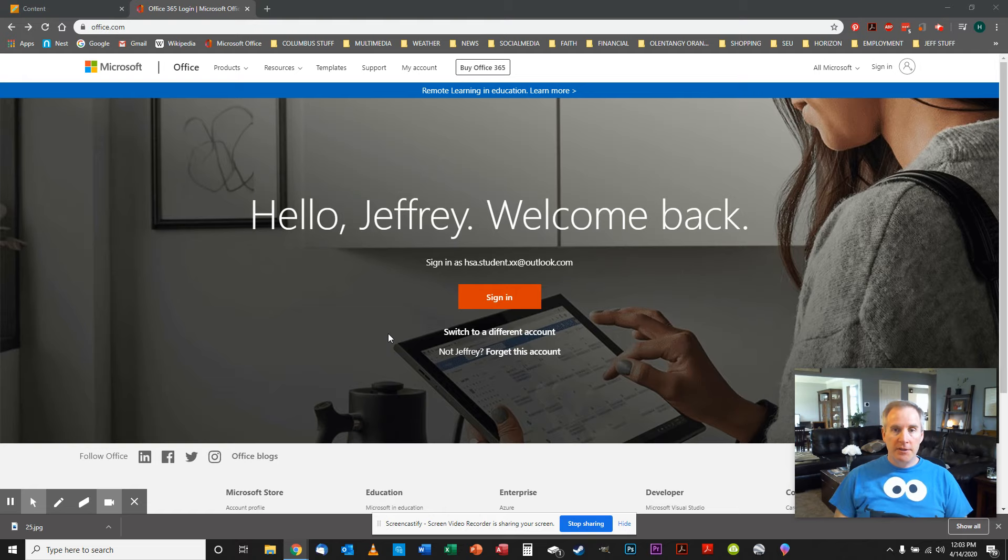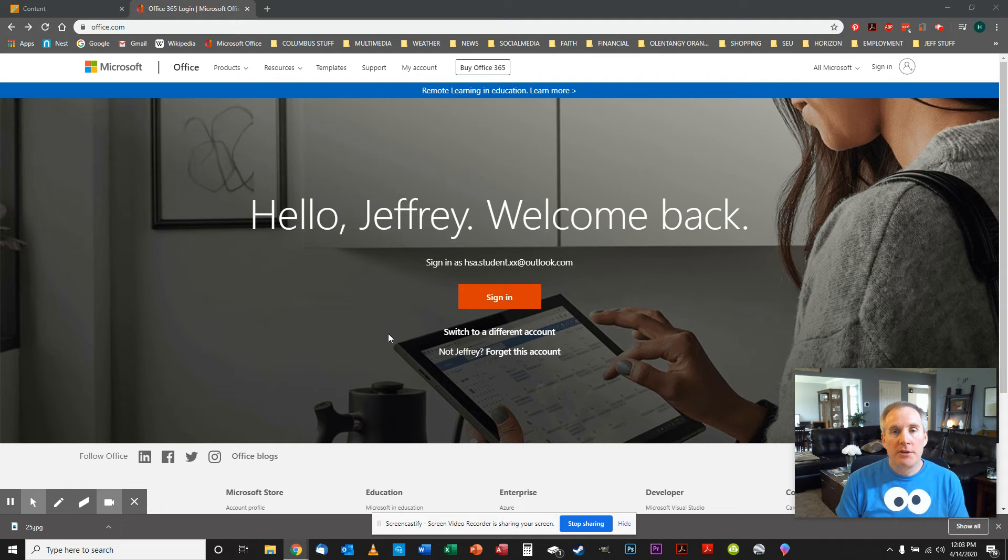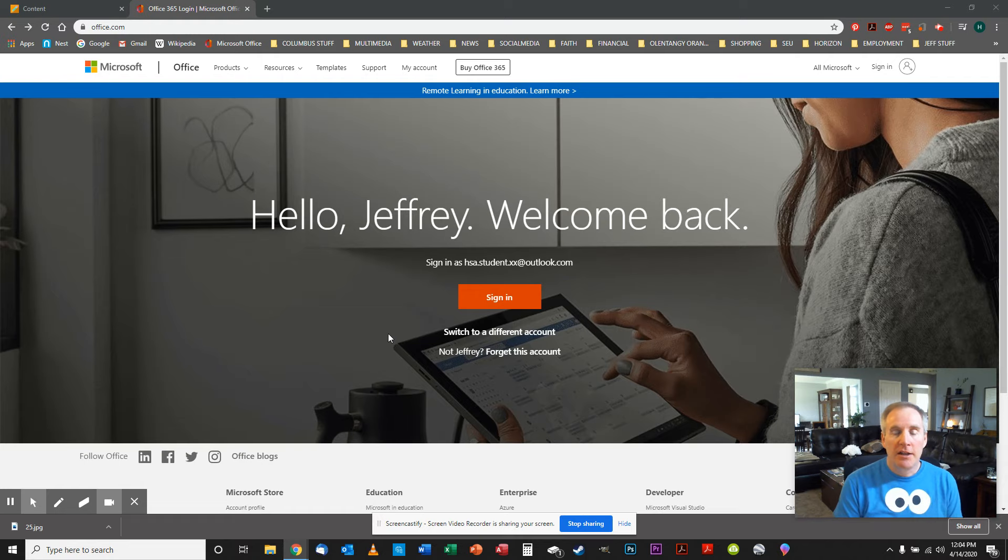Howdy super students and welcome to another exciting week of learning. This week we're going to be using office.com, Office 365, Microsoft 365, whatever you want to call it.